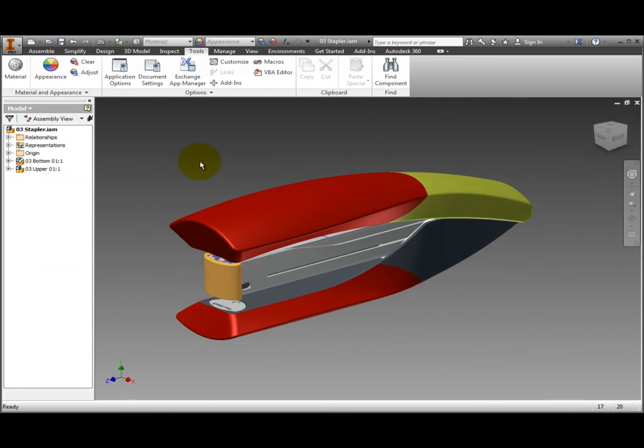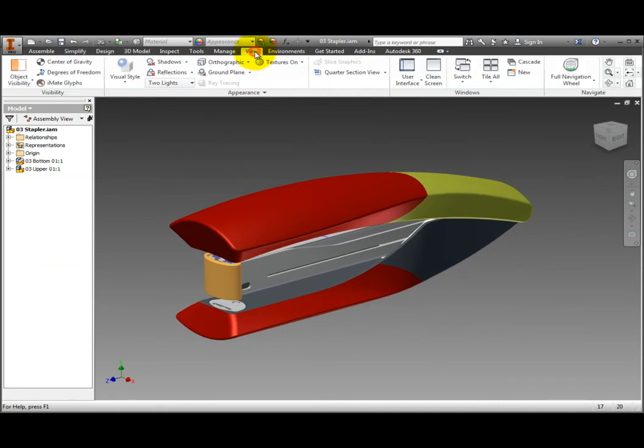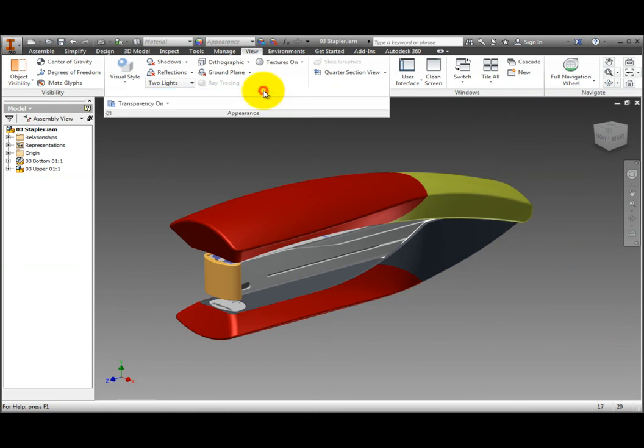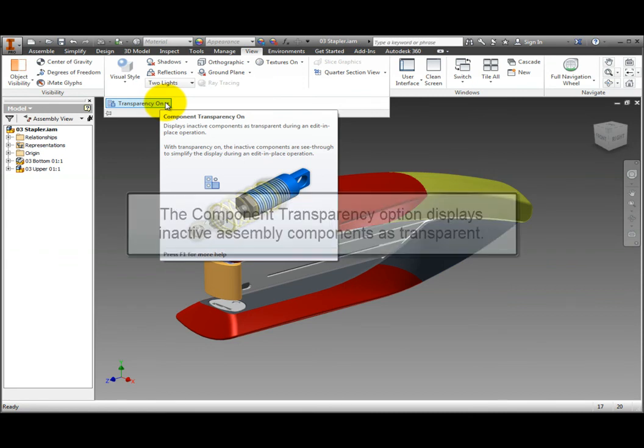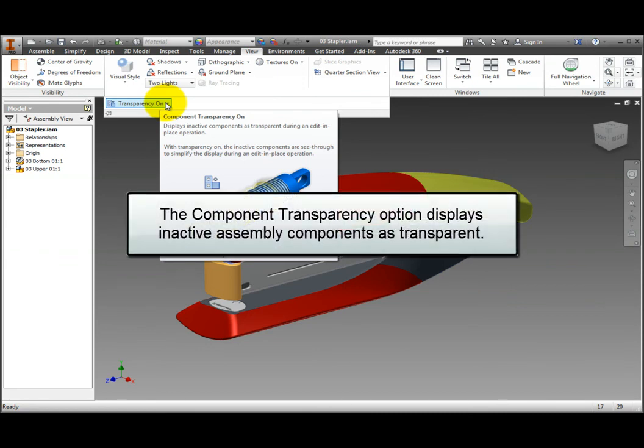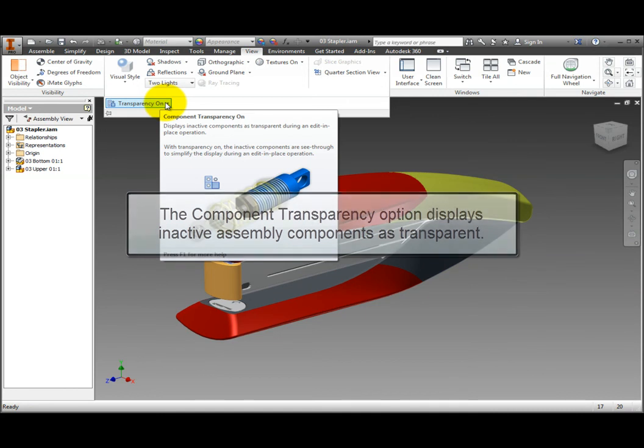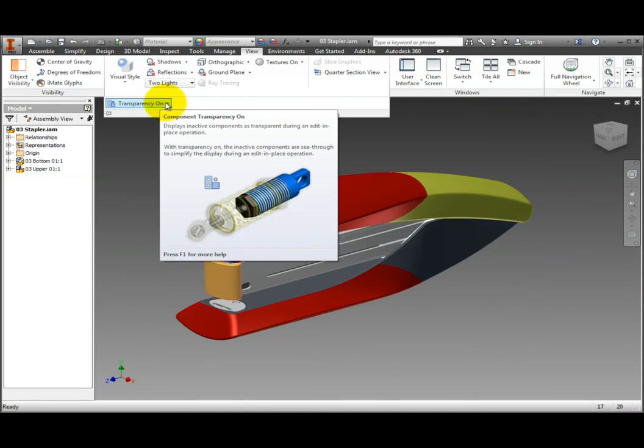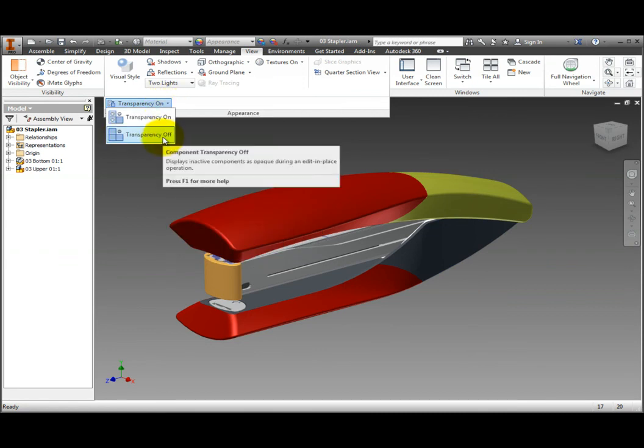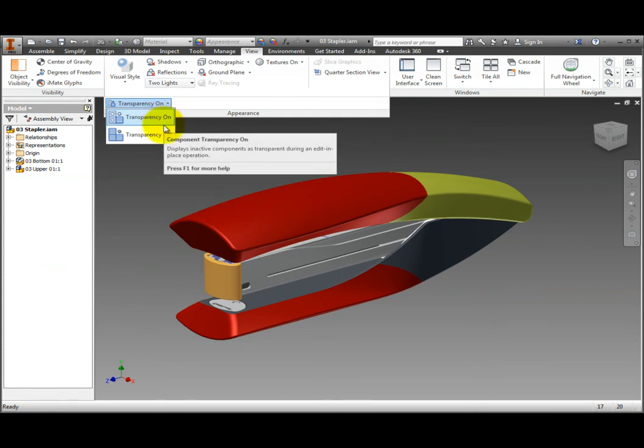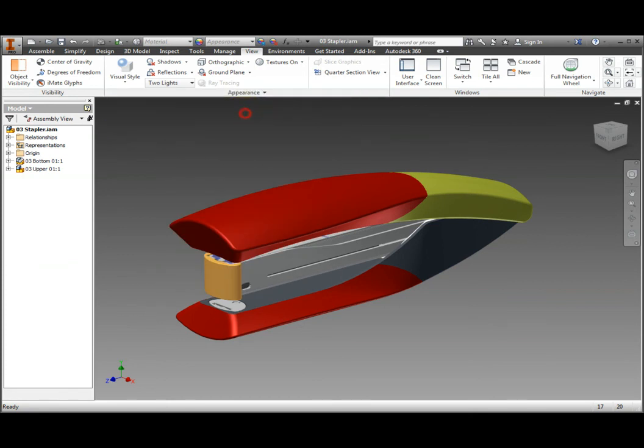On the ribbon, View tab, Appearance panel, click the down arrow to expand the panel and display the Component Transparency command. Hover the cursor over Transparency On to expand the tool tip. As you can see, this is actually the Component Transparency command. Component Transparency, when turned on, displays inactive assembly components as transparent during an edit in place operation, in effect allowing you to see inside your model. Now, click Transparency On to expand the drop-down. The highlighted selection toggles the transparency on or off. Click the appearance title bar to collapse the panel.